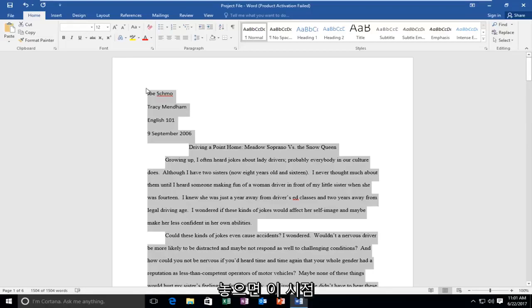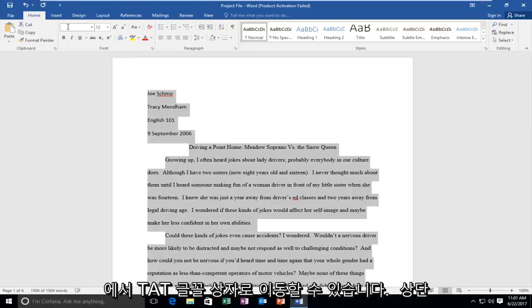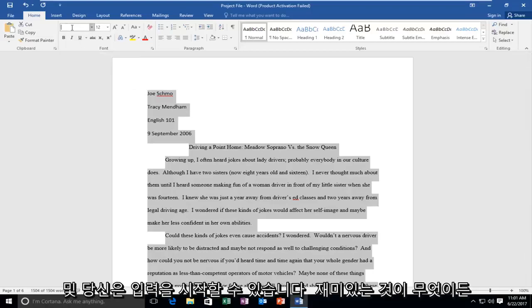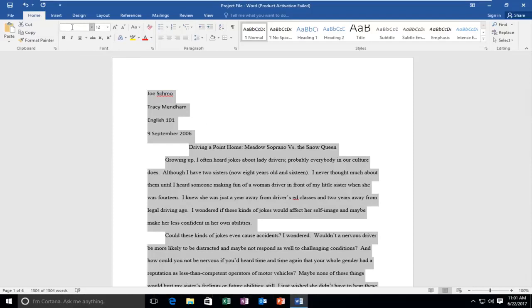And now at this point you can go up to the font box at the top and you can start typing in whatever font you want to change it to.